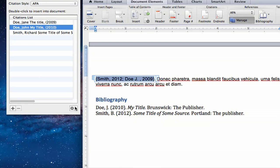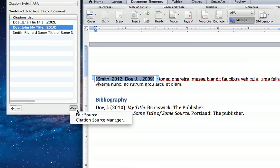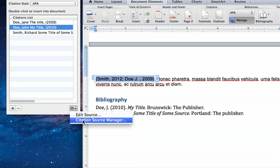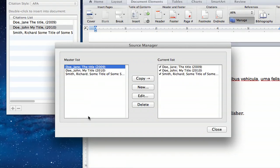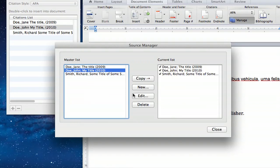If you need to delete one, this process is a little bit more lengthy. You'll select the Settings drop-down in Citation Source Manager, select the item you need to delete, and delete it.